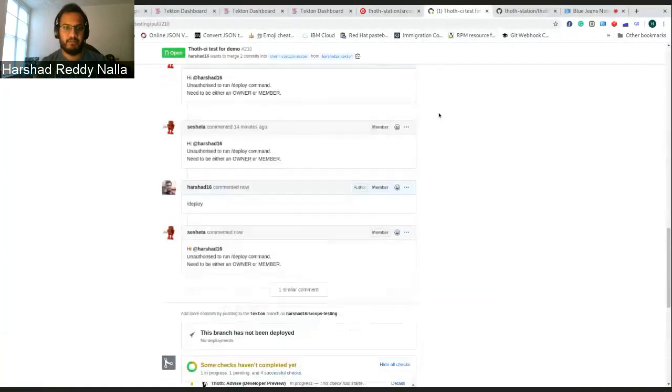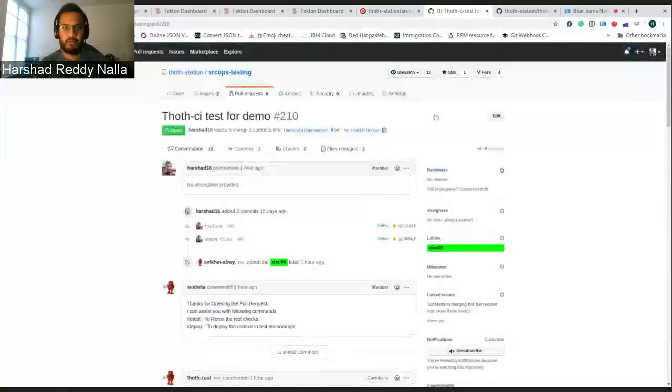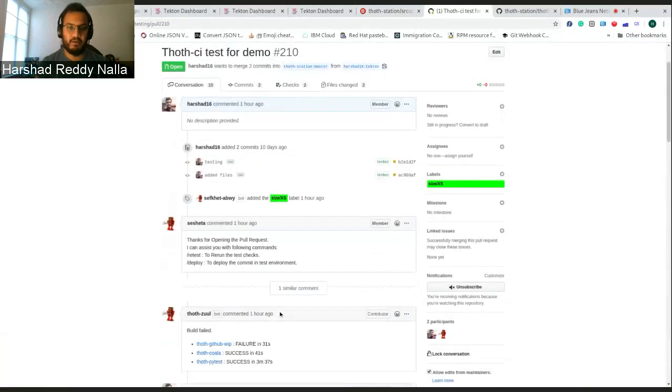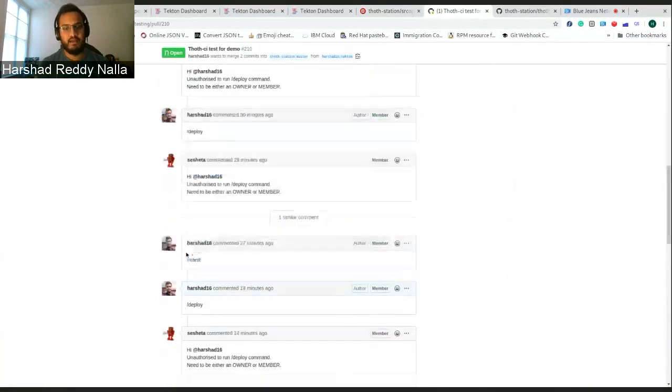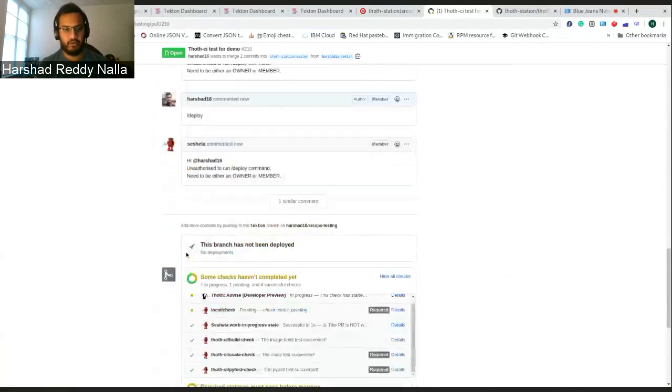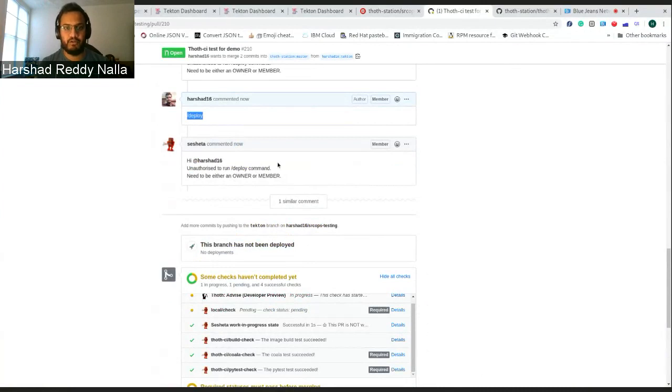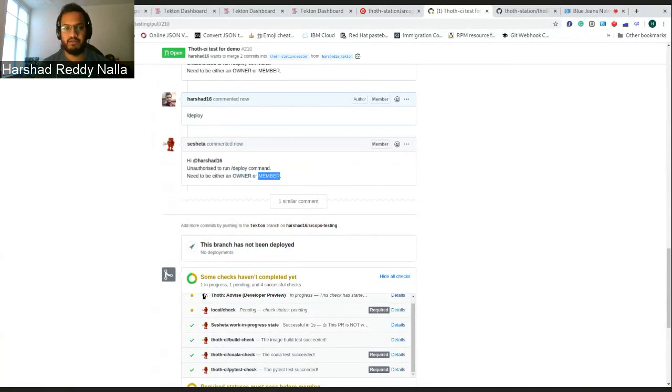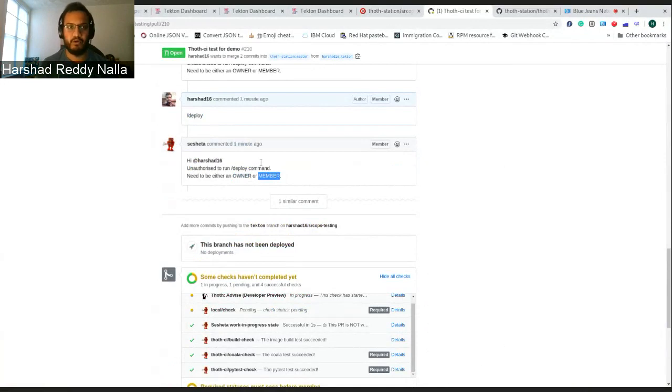So I was showing based upon the pull request. So you raise a pull request. Shashita, our ThoughtCI bot, will show you what features we can present. There is retest and redeploy as I said. I tried to run the redeploy command again. So it checks for authorization first. Either you should be an owner or a member, just to show you that we check the authorization. This is a prevention from any other user who is not a part of our Thought organization to make this deploy.